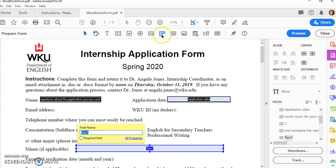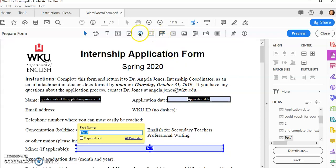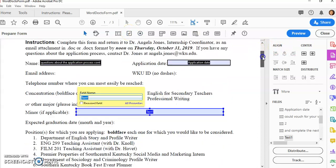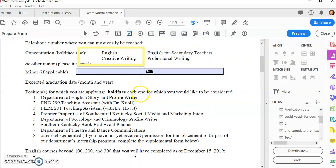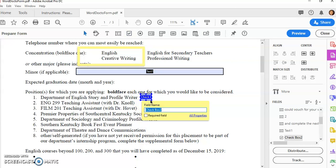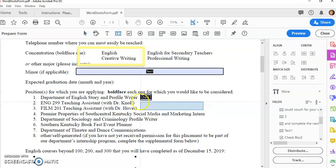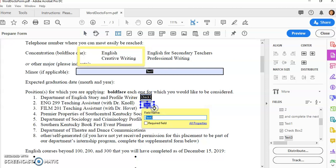If I wanted a dropdown menu, a radio button, a checkbox, any of these, I can just click and drag and place the item on my form.